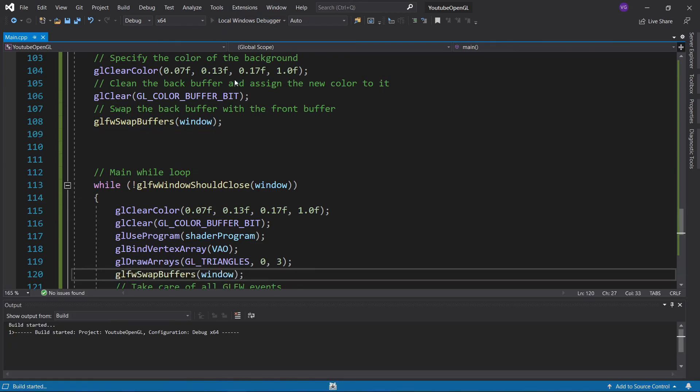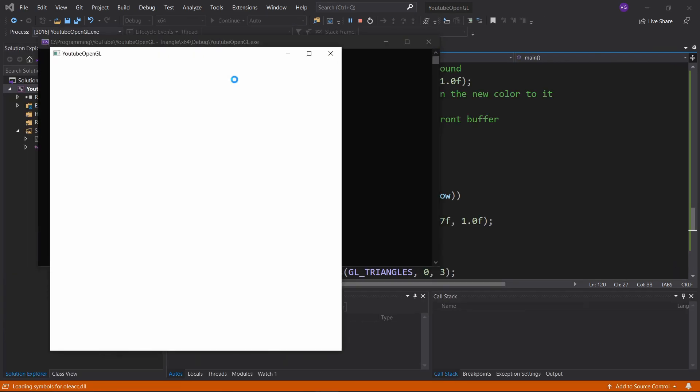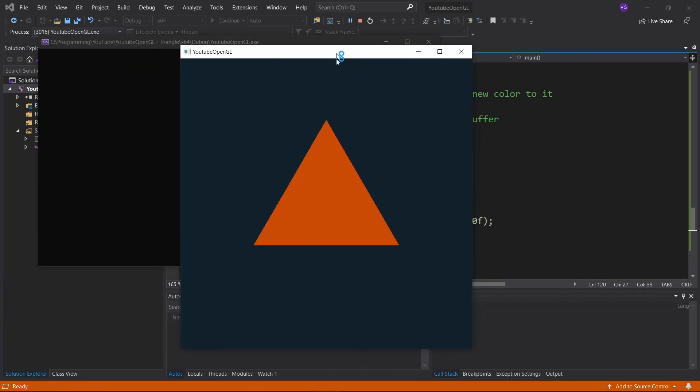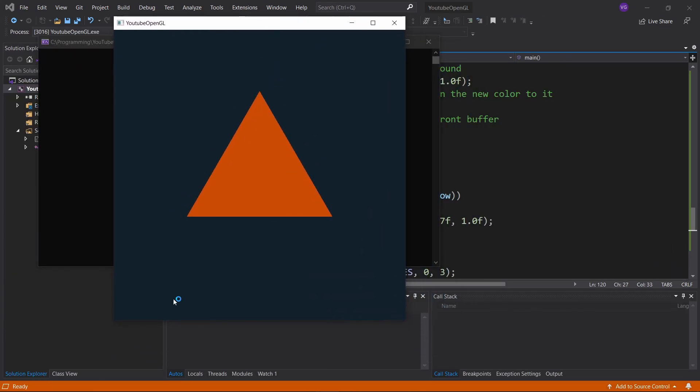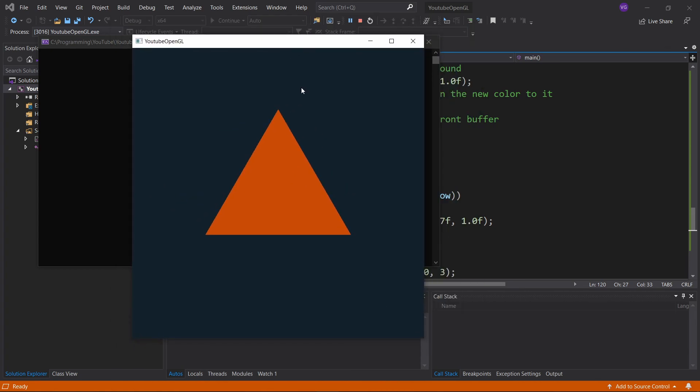And finally, after a long, long journey, we can finally press run and see a nice triangle pop up.